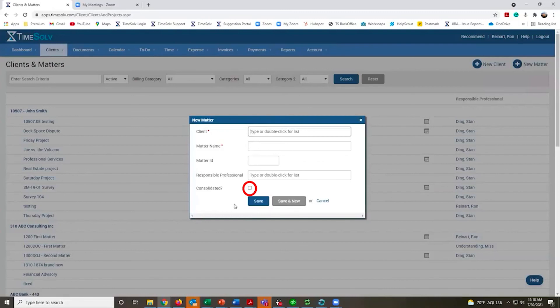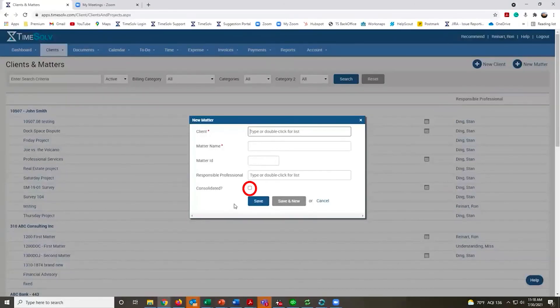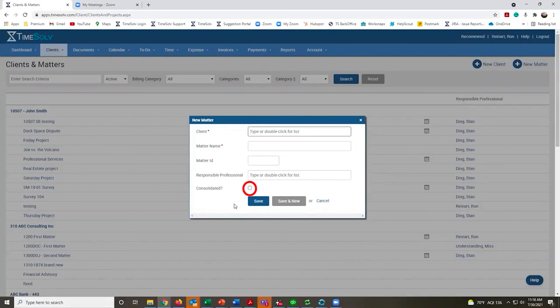All the matters will appear on a single invoice and they only get that single invoice every month, but it will separate out all the time for those individual matters.